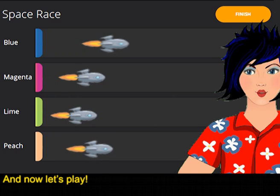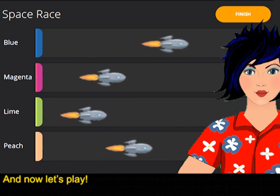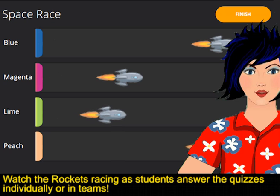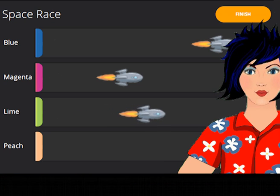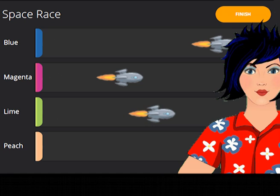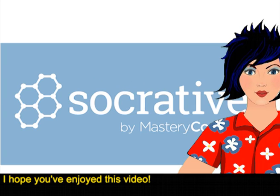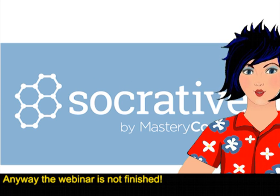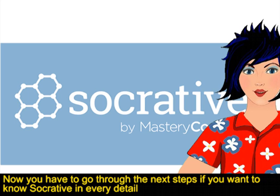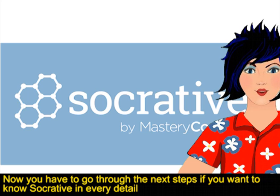And now let's play! Watch the rockets racing as students answer the quizzes individually or in teams. I hope you've enjoyed this video. Anyway, the webinar is not finished — now you have to go through the next steps if you want to know Socrative in every detail.